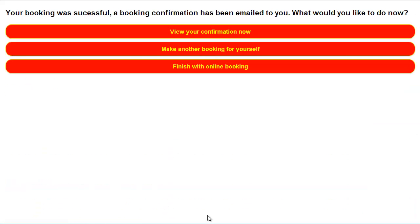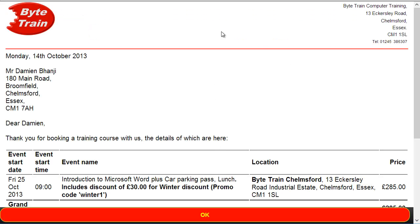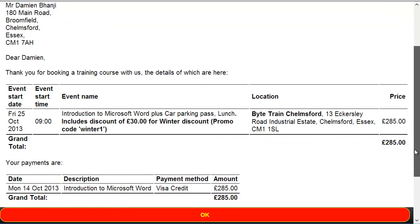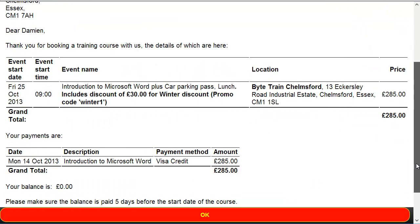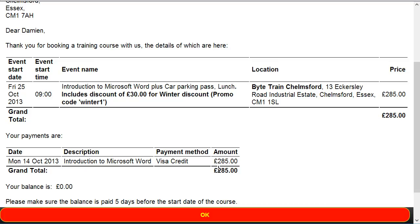And there it is. It's successful. Click on the view confirmation. And there we go. There's the booking which has been given the discounted price. And the confirmation shows that. It shows that it's been given a £30 discount. Promo code WINTER1. And what's been debited off the card is just £285.